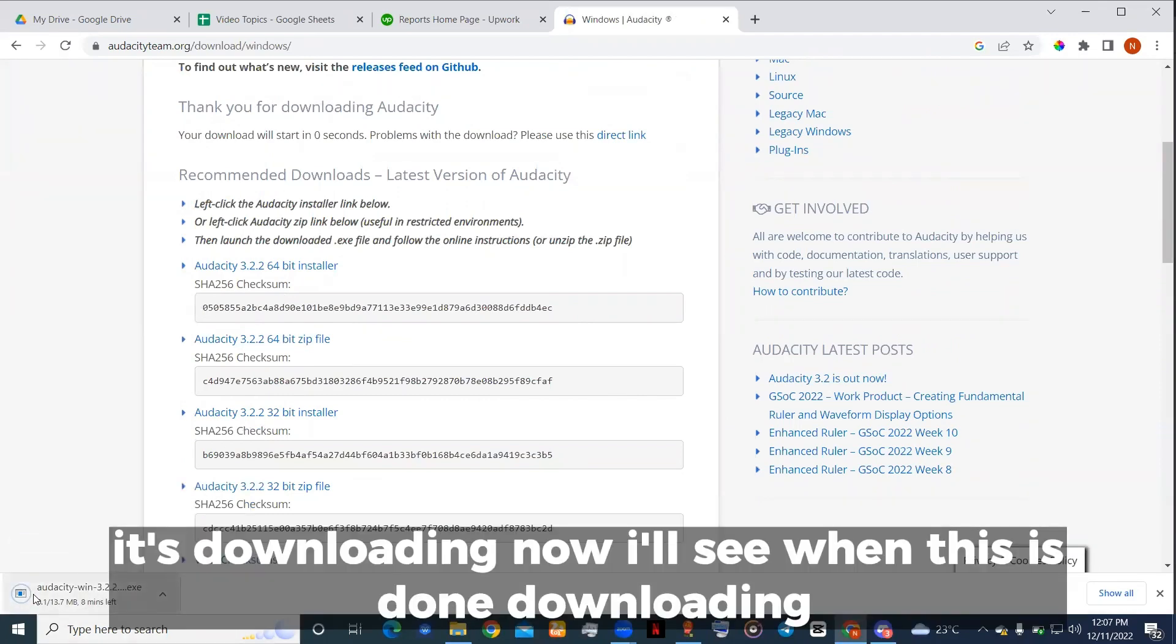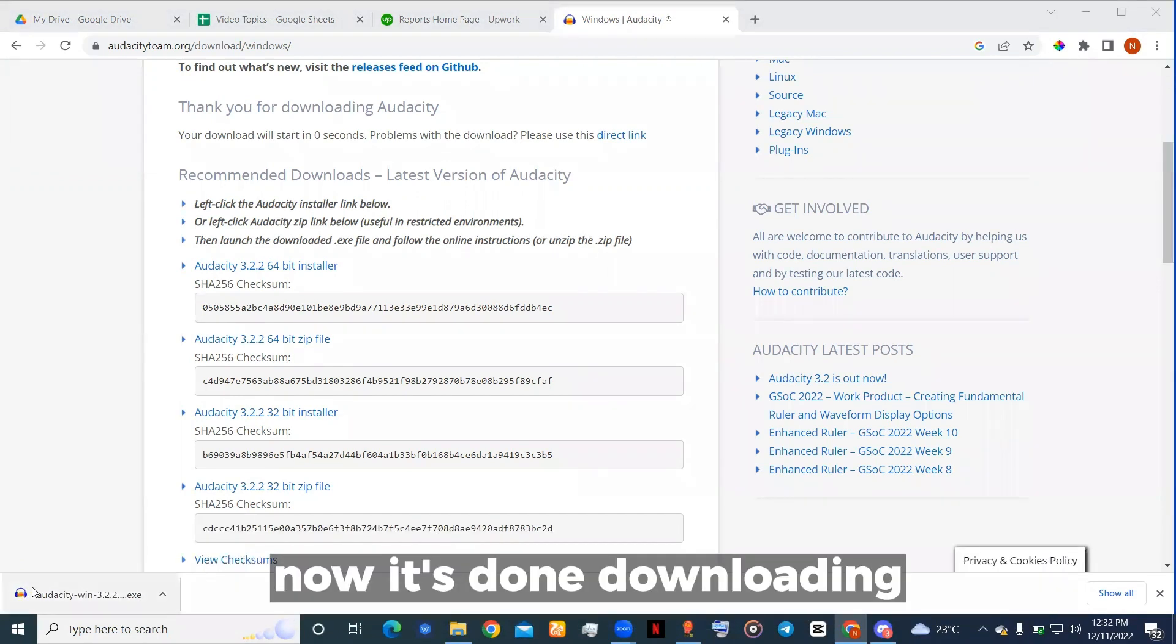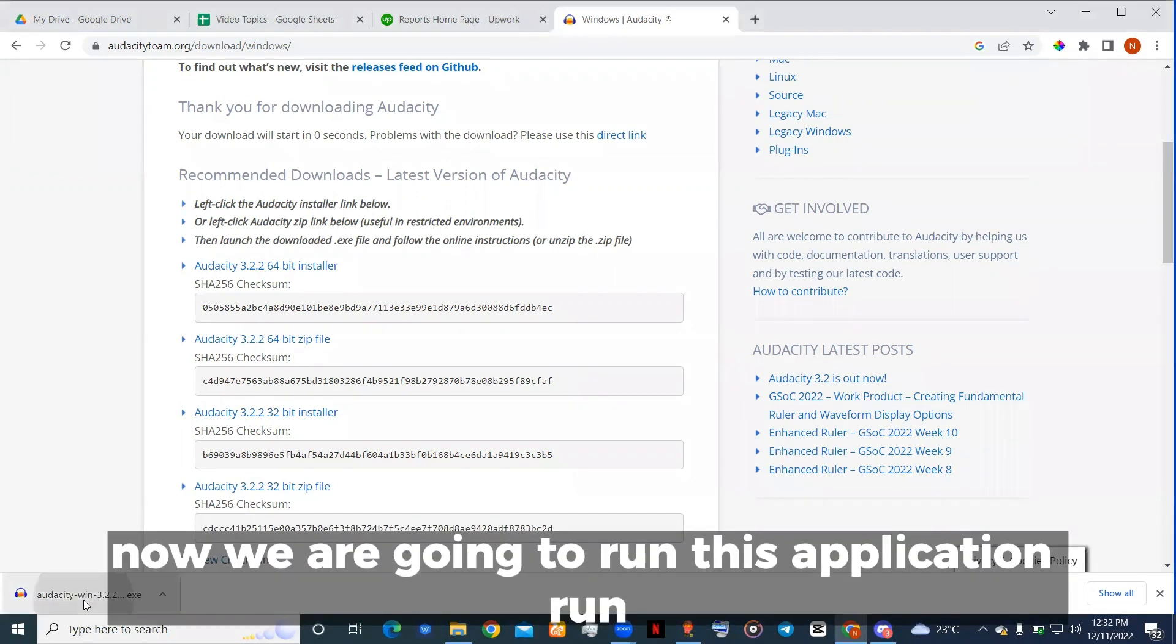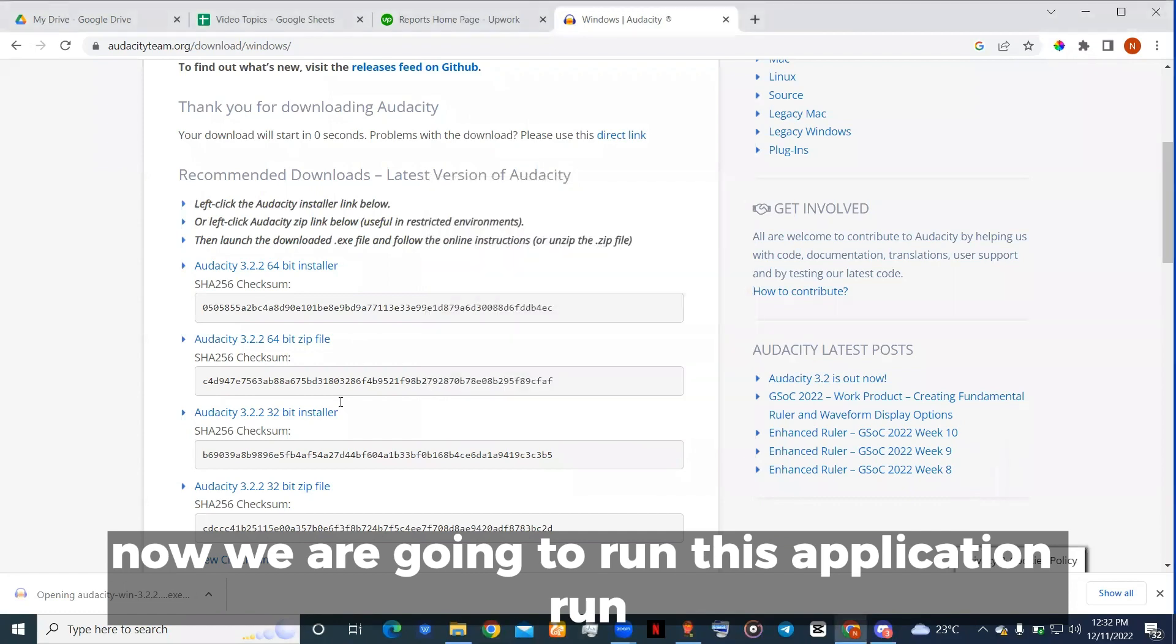It's downloading now. Now it's done downloading, we're going to run this application.